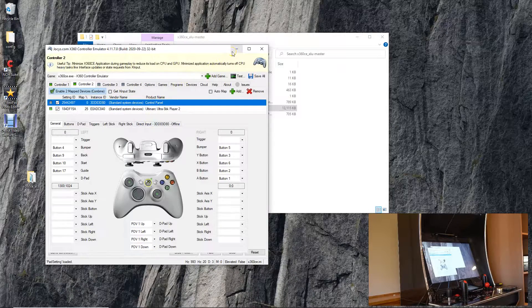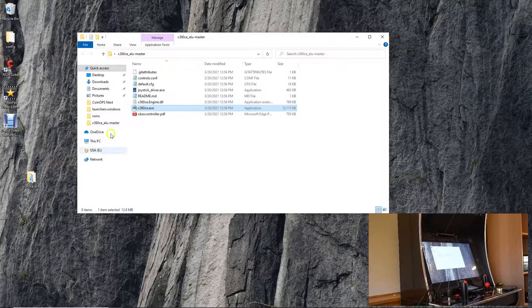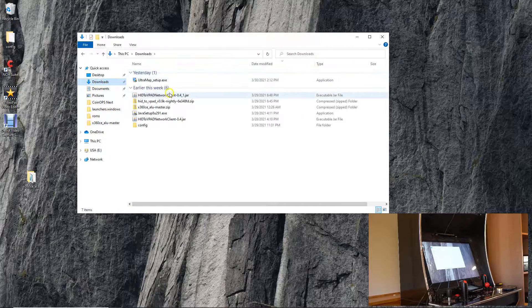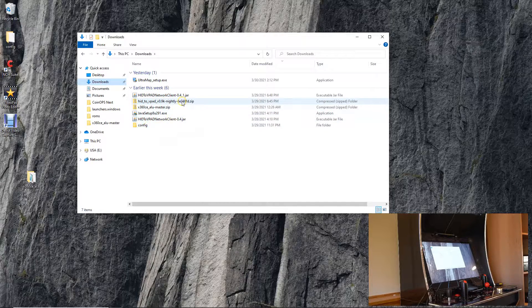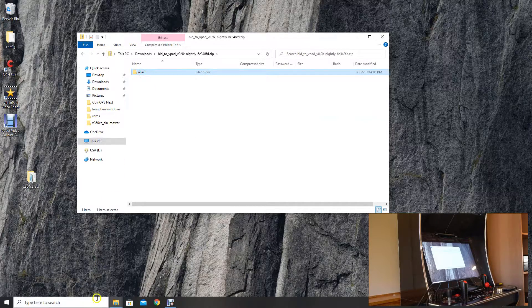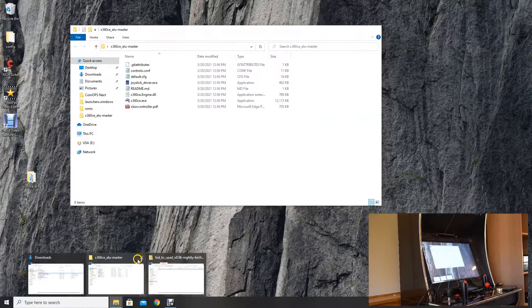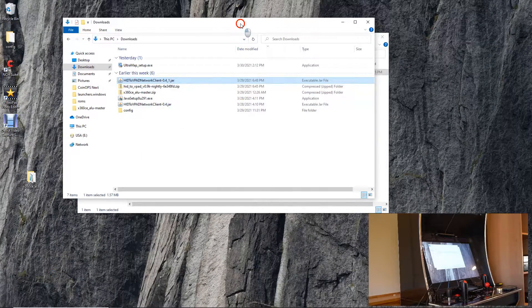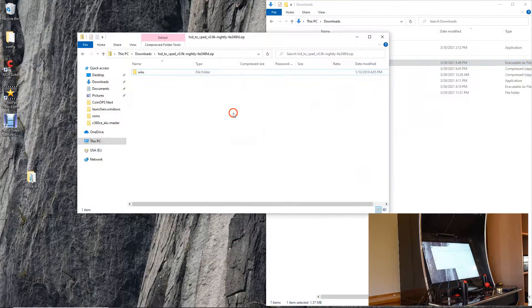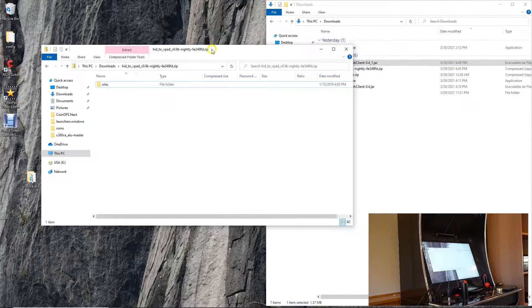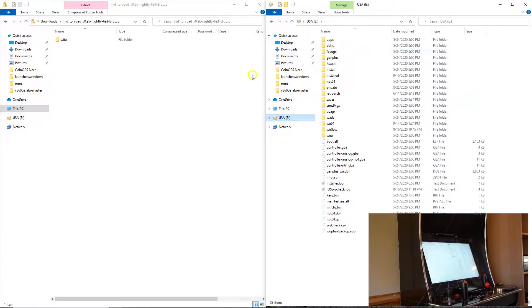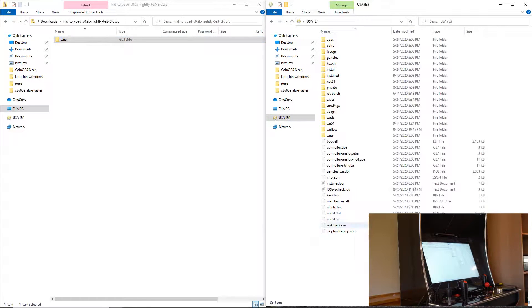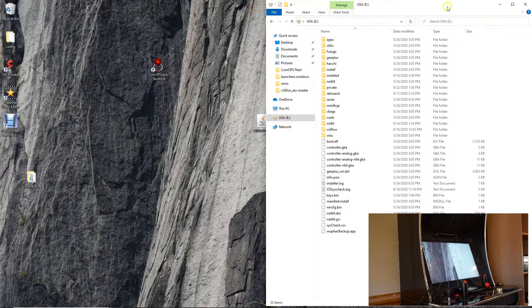Once you have that all set up, let's transfer what you're gonna want to do. Grab the nightly build we're gonna do and transfer it to your Wii U SD card. In this case it looks kind of funny, I don't know why it says it's the USA Drive, it looks like a CD. All you got to do is just copy this and paste it to your root. I've already done this so I'm not going to do it again but just replace all the files in the destination and that's it. That'll show up on your Wii U.